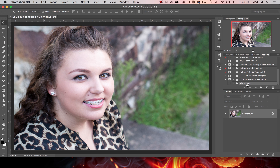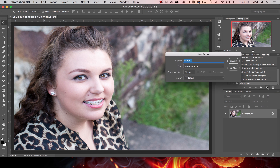You can see that it's made the new folder, and now I'm going to go ahead and click Create New Action. When that dialog box comes up, I can see it's going to save in the set called "watermarks." I'll give it a name and hit Record.